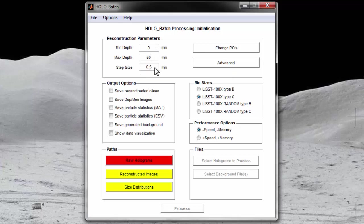The step size defines the distance between reconstruction slices. A smaller step size will improve focusing of small particles but will dramatically increase processing time.